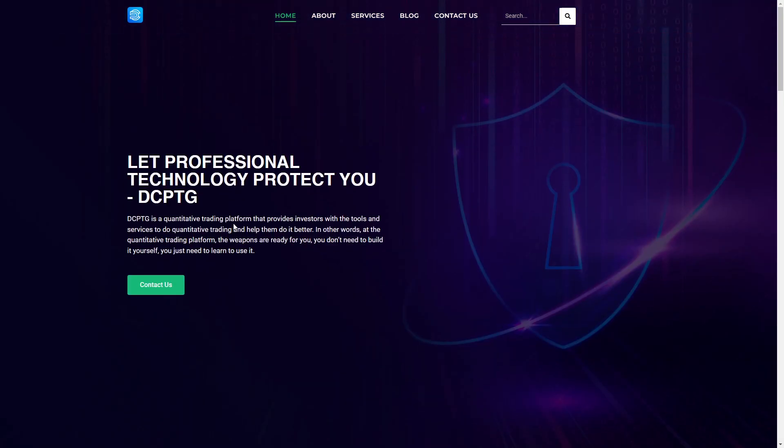And that's about this DCPDG.com or .xyz review. If this video was helpful, make sure to like the video and thank you for watching.